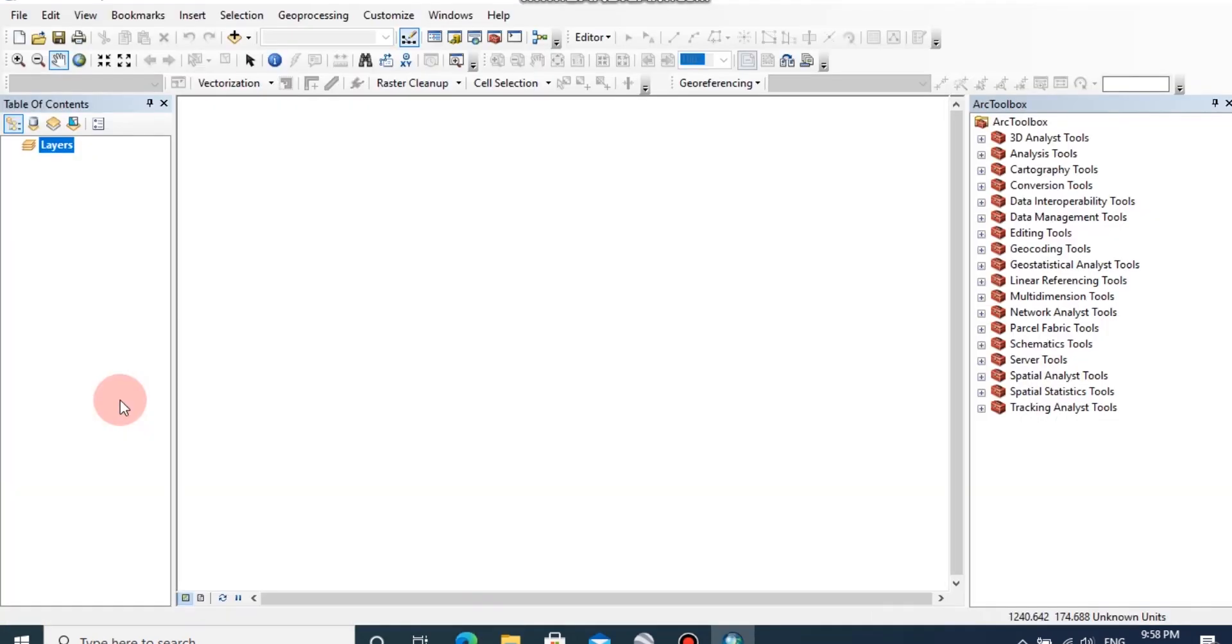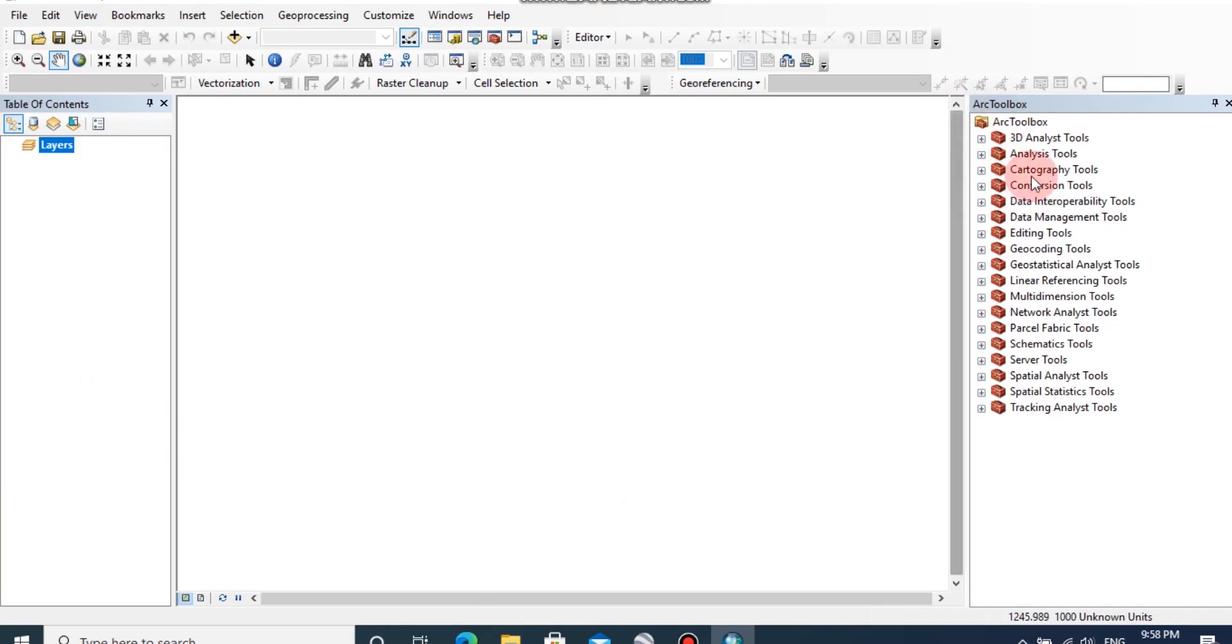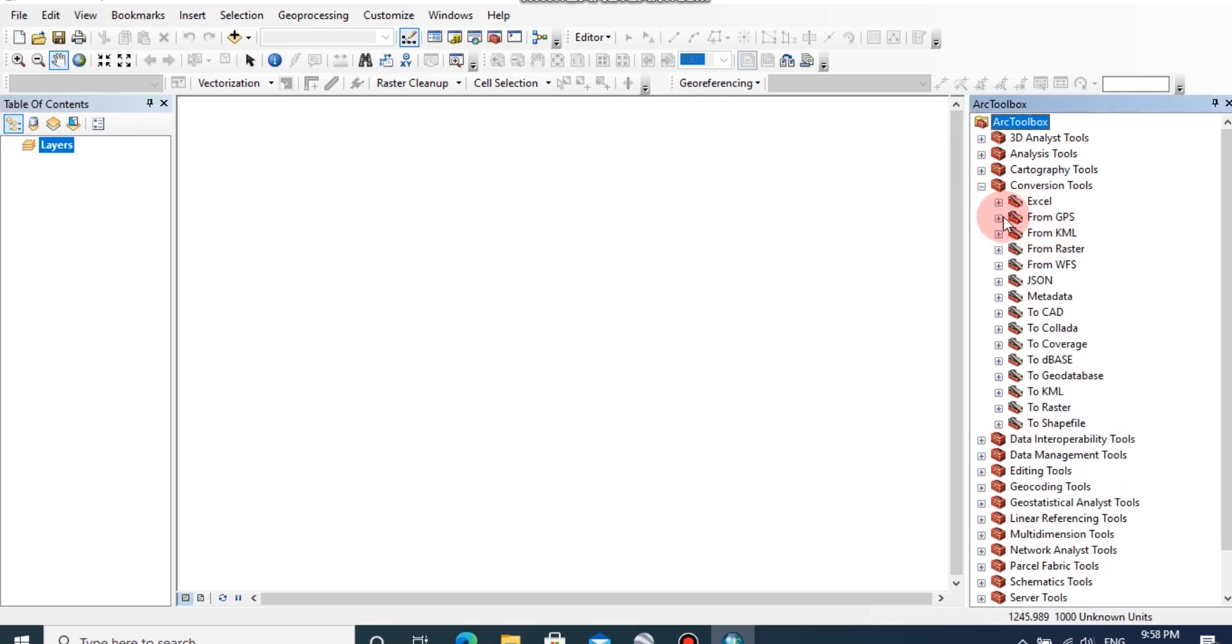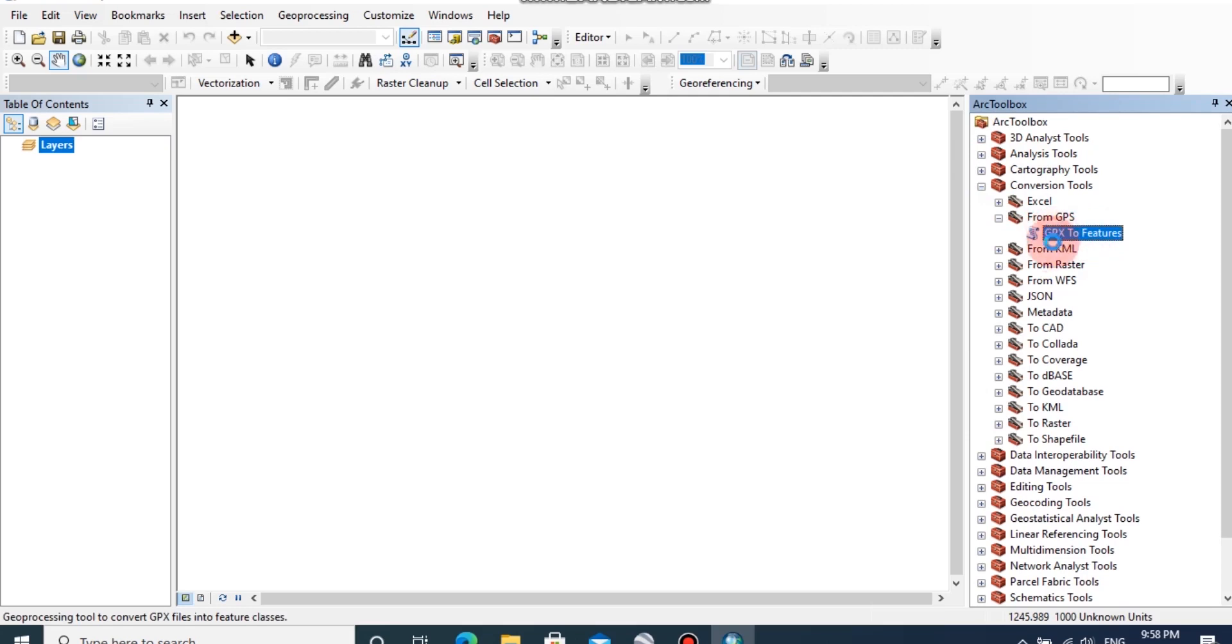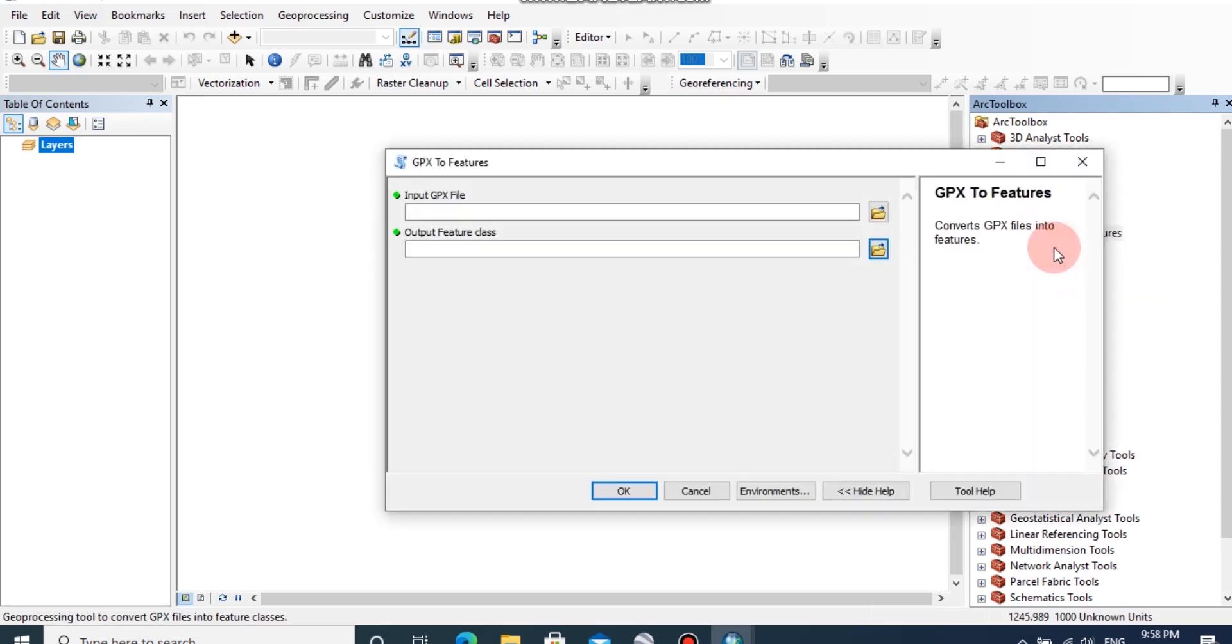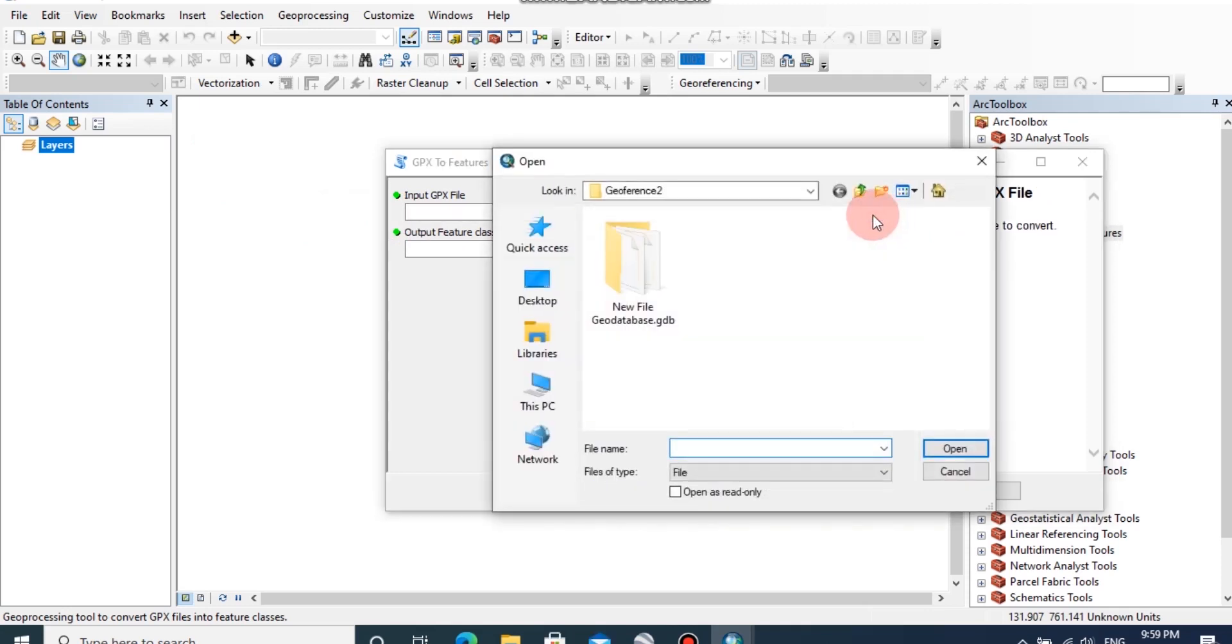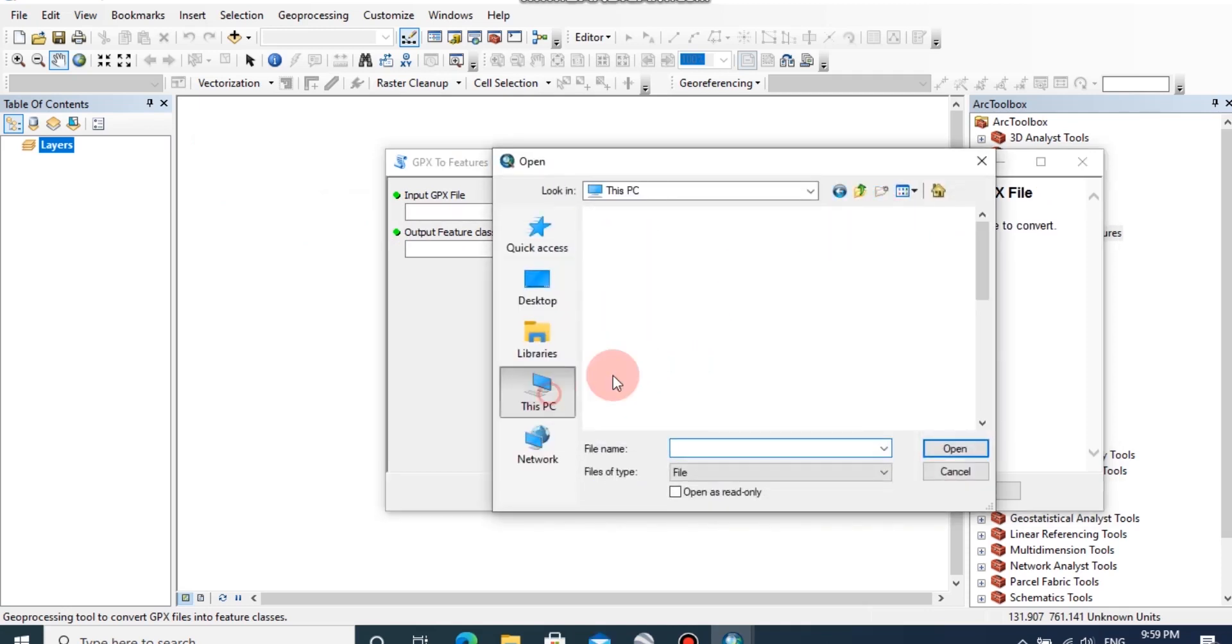Then turn on ArcGIS software and go to ArcToolbox, then click on conversion tools, then click on from GPS, then click on GPS to feature.